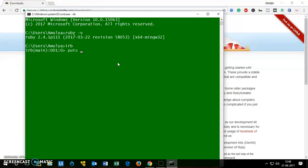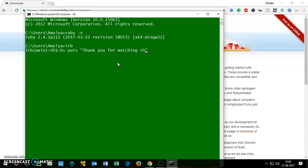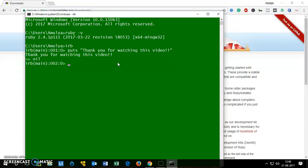Puts, then you can say 'Thank you for watching this video.' It says thank you for watching this video. So this is very awesome thing, it works perfectly fine.